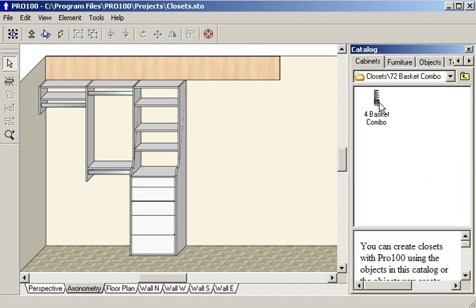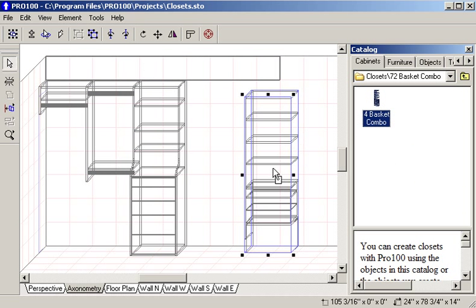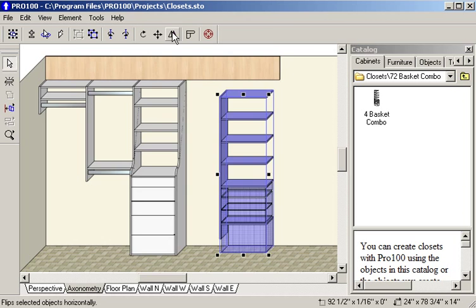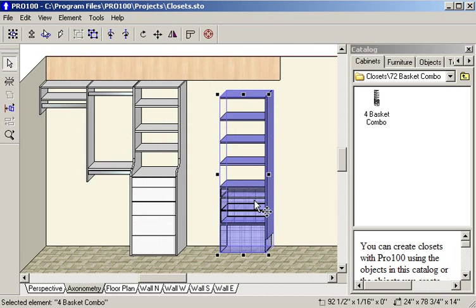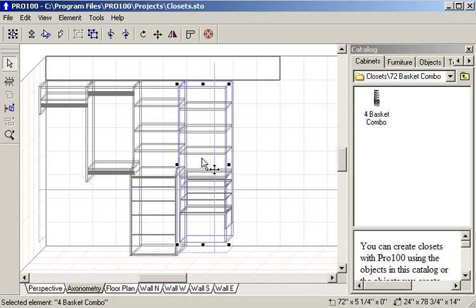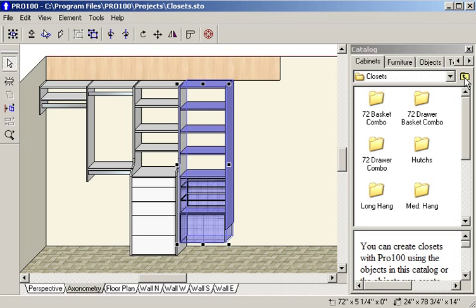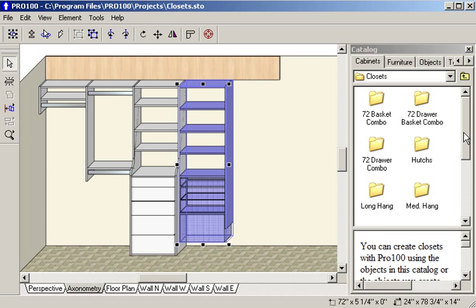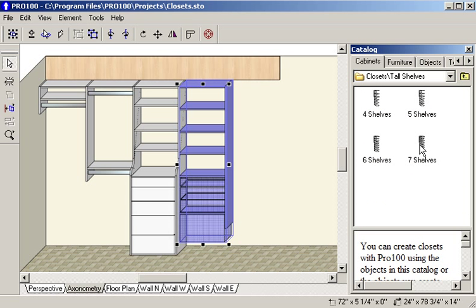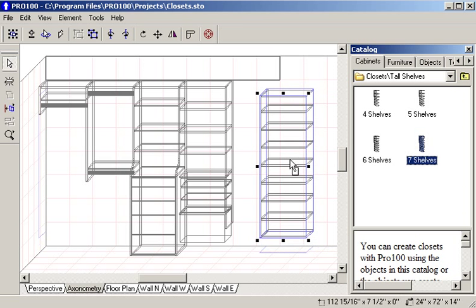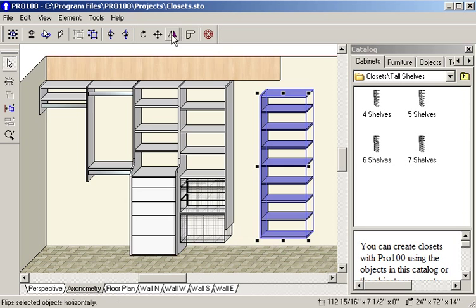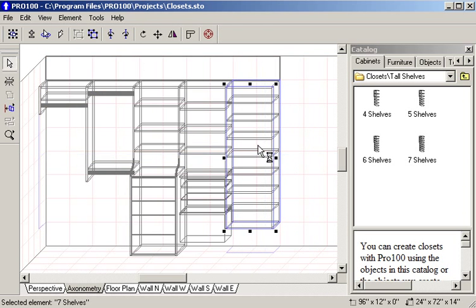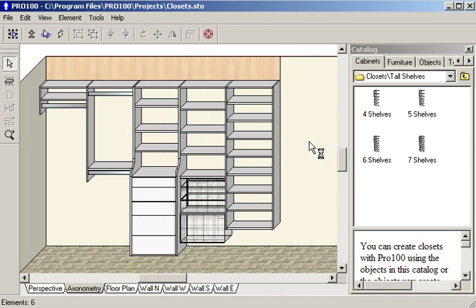I'm going to put a basket in next. And you notice how it's going the wrong way so we'll just flip it. It is correct now. And then I'm going to put in tall shelves. I'm going to put one with seven shelves in. And I'm going to flip that. And there we have our closet.